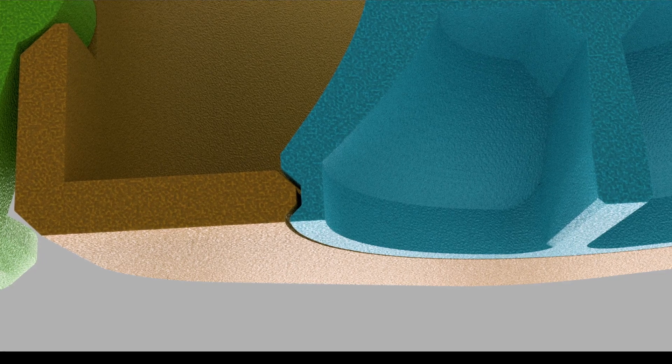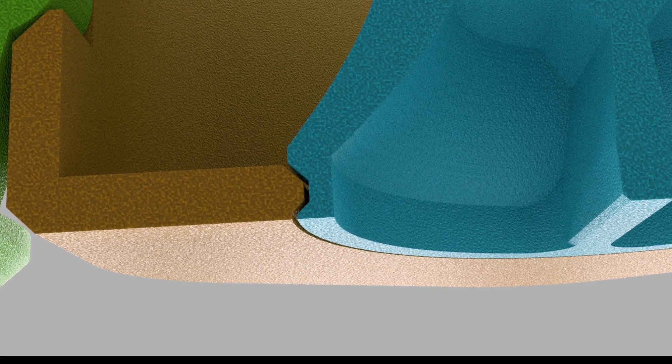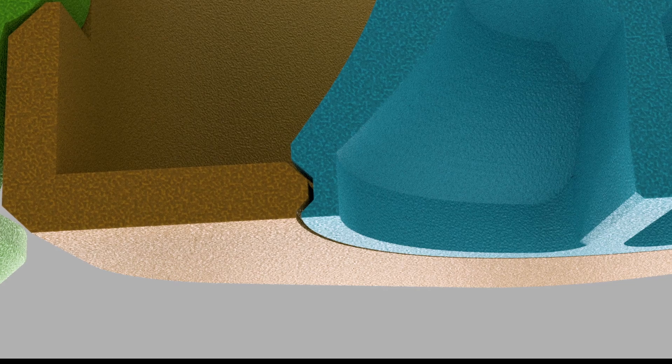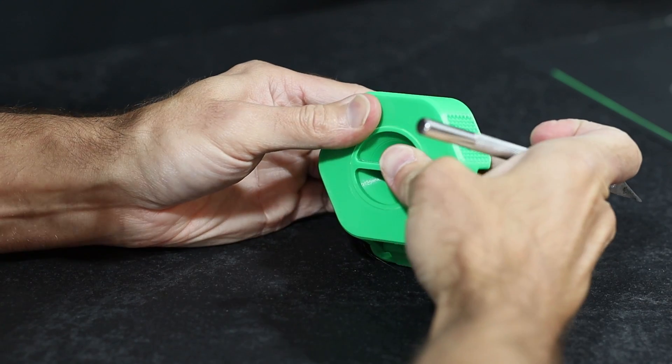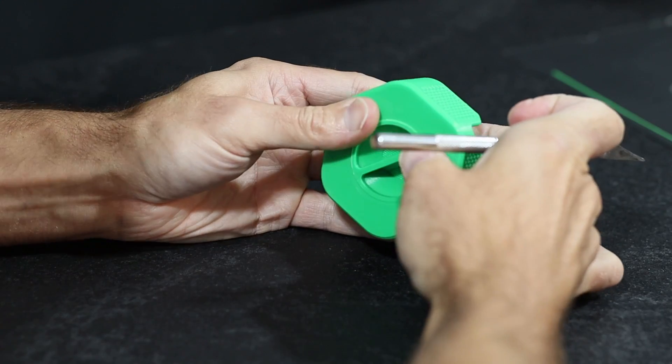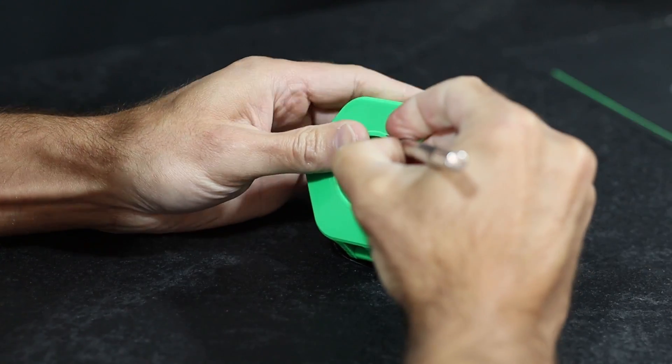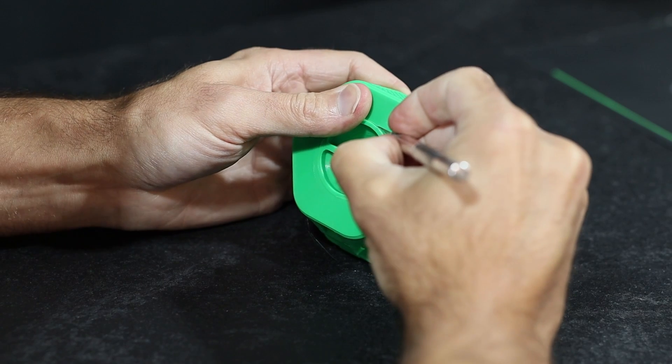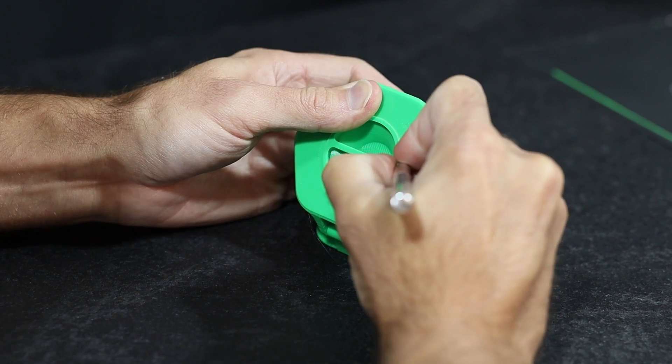When we look at the model it has no chamfer on the bottom edges and that's where I had the problem. Even a 0.2 millimeter chamfer would help here. Also compensating for elephant's foot in the slicer would help as well.